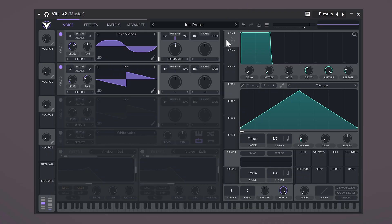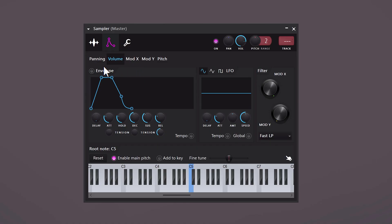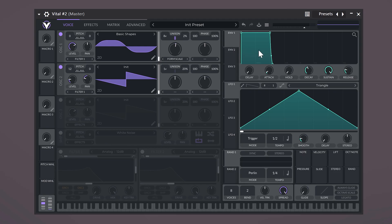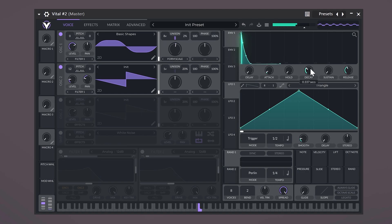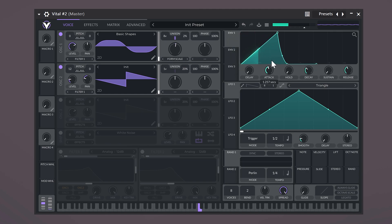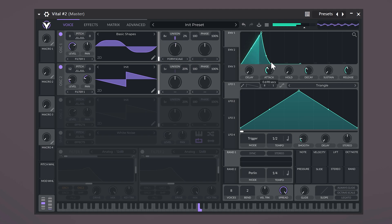Let's take a look at the envelope. For people who use the envelope in FL Studio, this is basically the same. This graph will show you how the sound is being played and you can adjust it with these controls. For example, if you want a bell, you need to create a shape like this. Now increase the attack just a little bit — this controls how long it takes for the sound to reach its highest point.